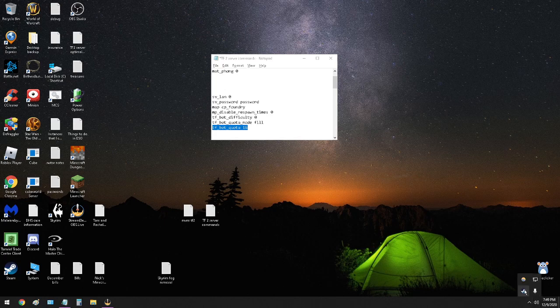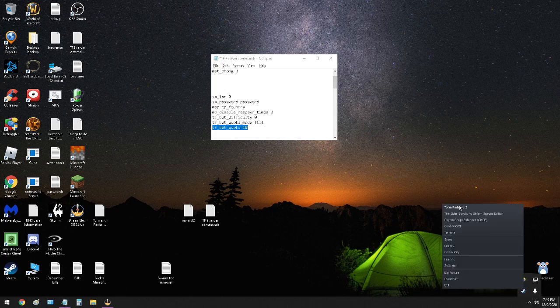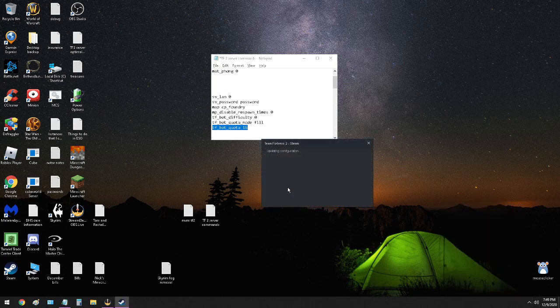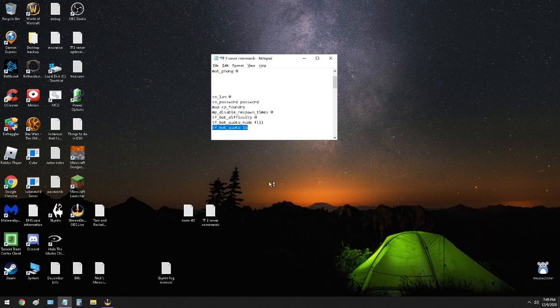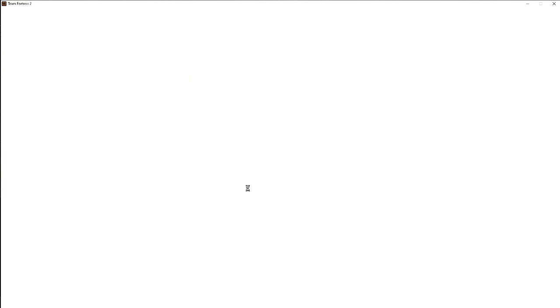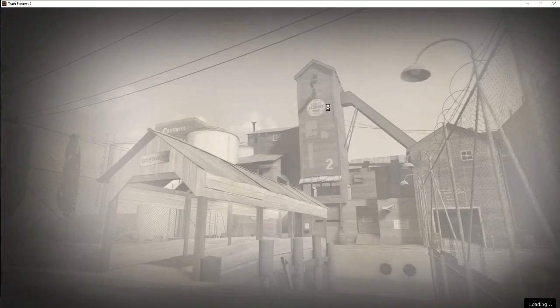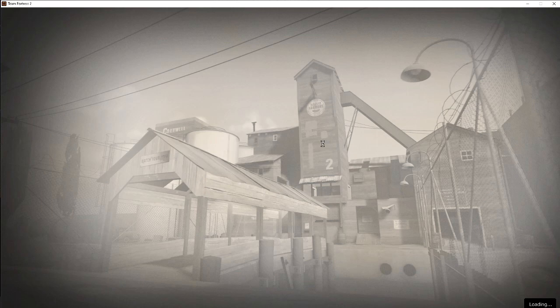So go into Steam, launch TF2, wait for it to load up. These are the commands right here that you're going to be typing into the console. So when that's done loading, if you want to go back and take a screenshot of those, I'll let you do that here after this is done loading.